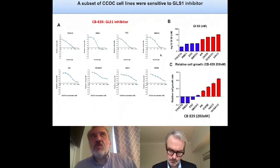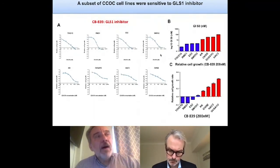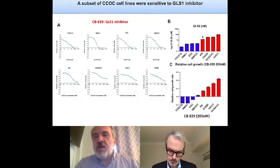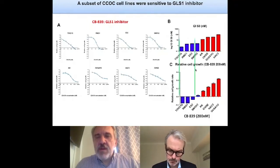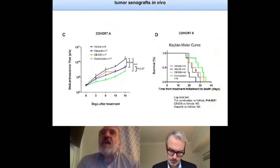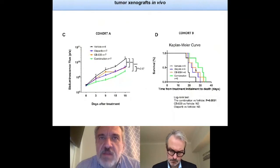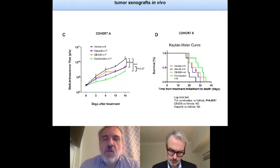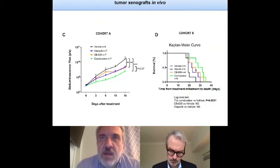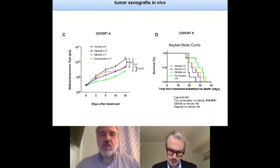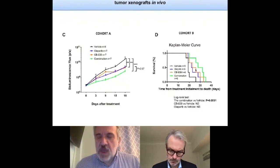In contrast to renal cell carcinoma, which is almost uniformly sensitive to glutaminase inhibitors, there is a spectrum of sensitivity in the ovarian clear cell carcinoma cell lines — some sensitive (shown in blue) and some resistant (shown in red). If you take the sensitive cell lines, you can recapitulate the same experiments done in renal cell carcinoma in animal models. Injecting them orthotopically into the peritoneum of mice, treatment with the glutaminase inhibitor combined with Olaparib shows a significant decrease in tumor growth and significant extension of survival of the animals.